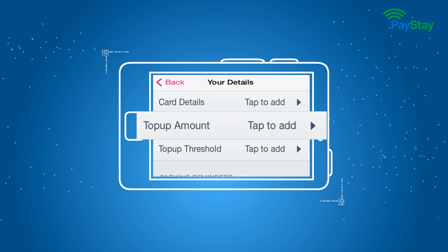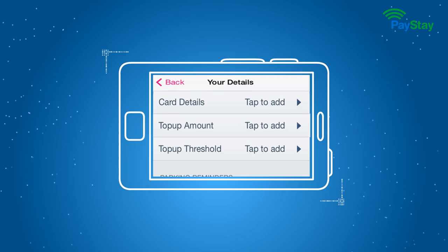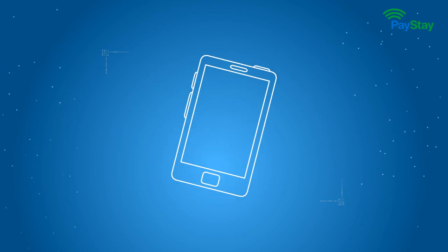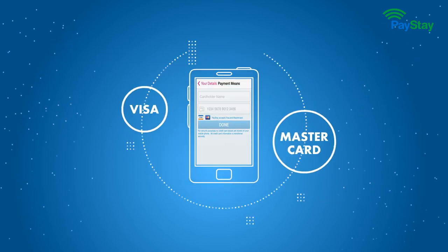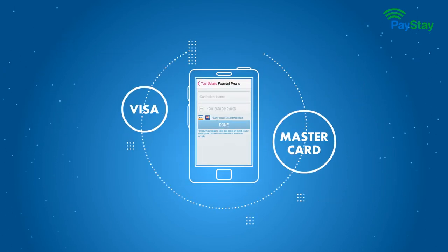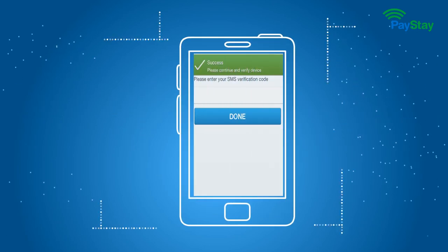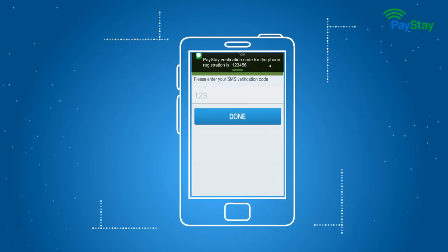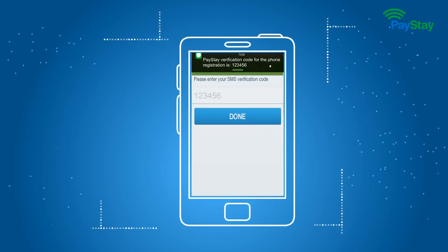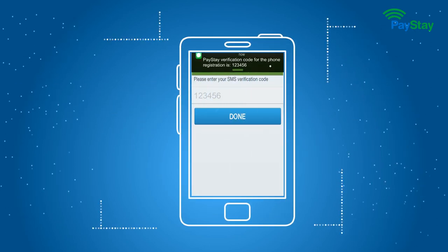Choose your top-up amount for your account, then complete your payment details. Enter your SMS security code and you're ready to start parking with PayStay.